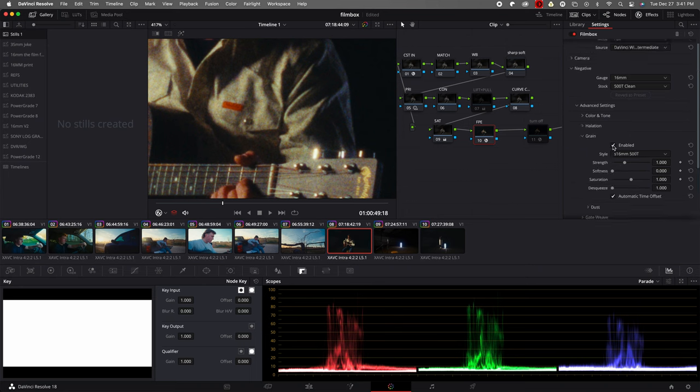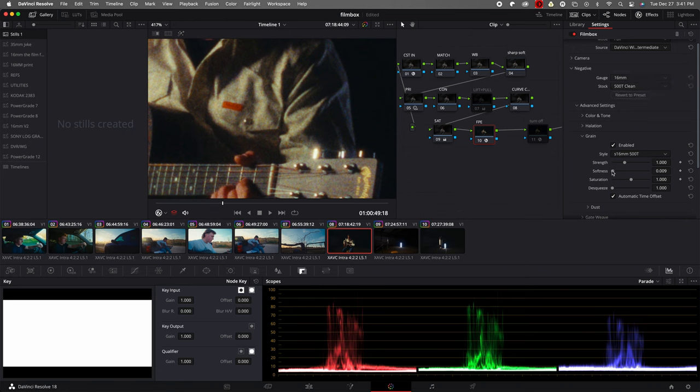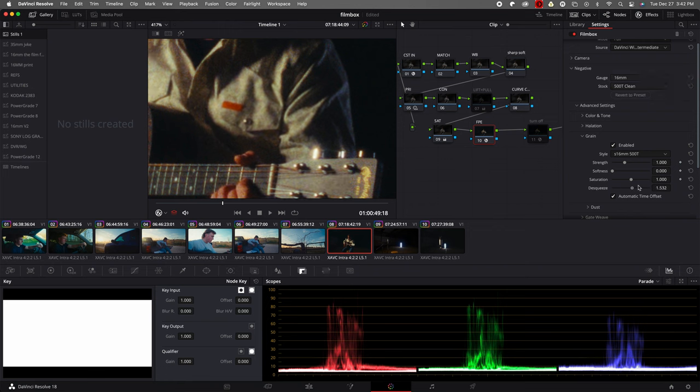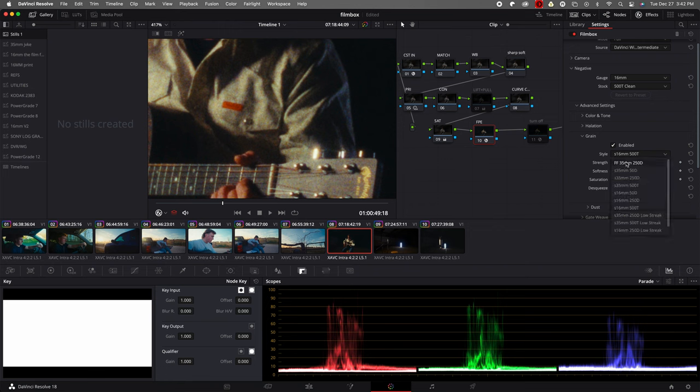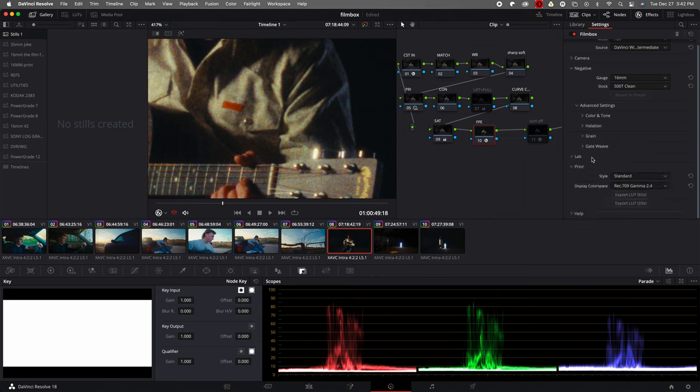And we have grain. Again, on, off, you can see that saturation in there. Strength, adjust that. Softness, adjust that. Saturation, add, subtract it from your grain. And desqueeze, so if you're going anamorphic and you have a bunch of different options in here. Won't go for them all, you can look. I just like to leave it as is. Sometimes I like to turn this down a little bit, but for this shot it looks perfect.